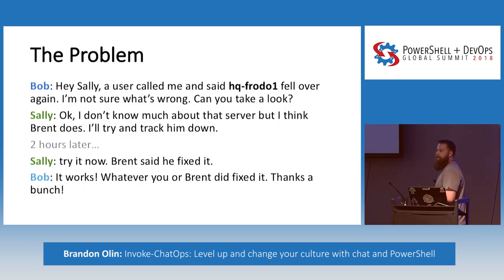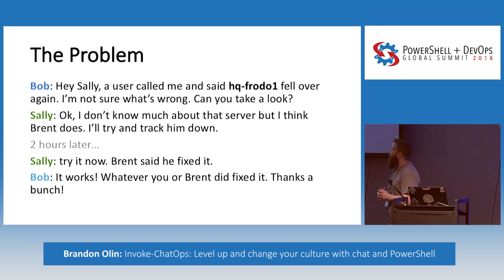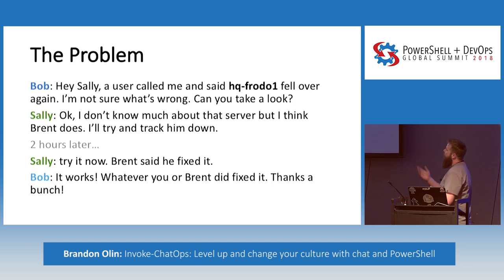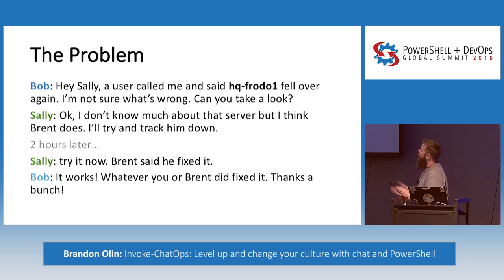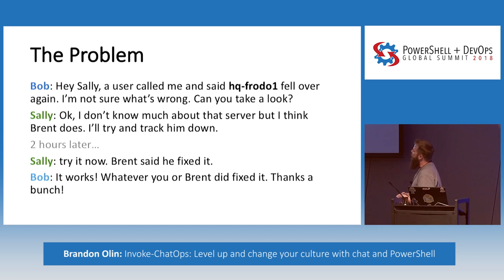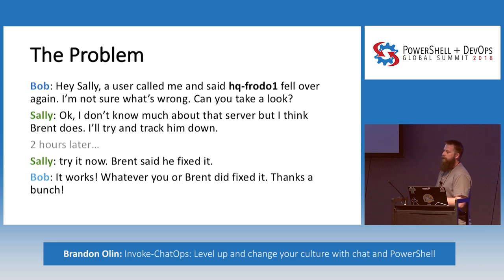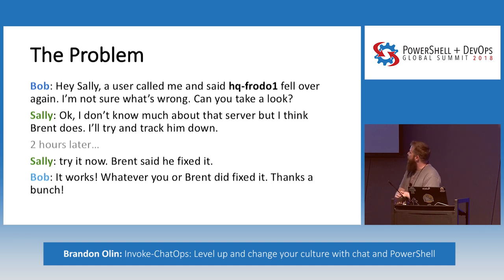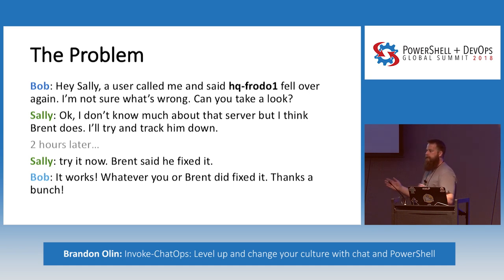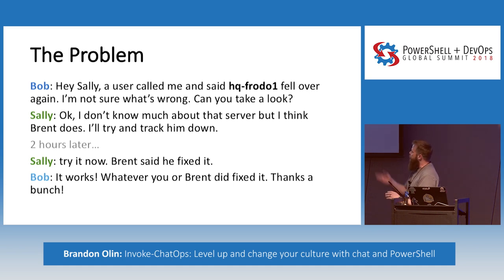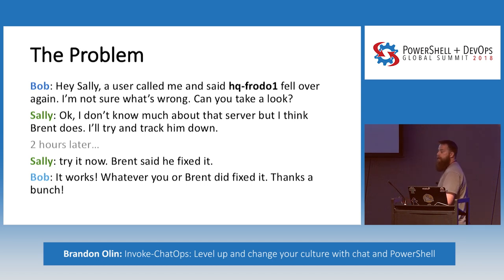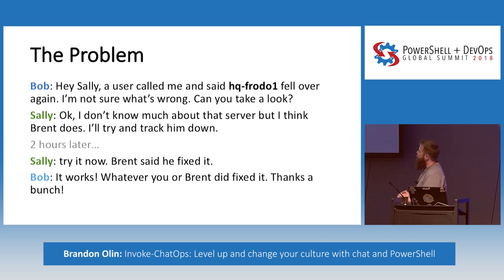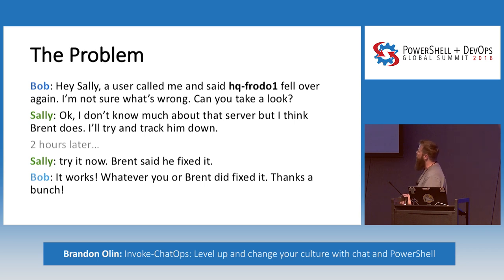This is an example problem that, you know, the typical Brent problem that this chat ops is trying to solve. So, imagine a fictional user named Bob. He has a problem and he calls the help desk or chats with someone on the help desk named Sally and says, something's wrong with this server. I don't know what's wrong. Can you look at it? Sally is a help desk person or some type of operations person, and she doesn't know what that system is. Brent, our favorite person, Brent does. And maybe he can help with this. Two hours later, magic happens. The server is fixed.